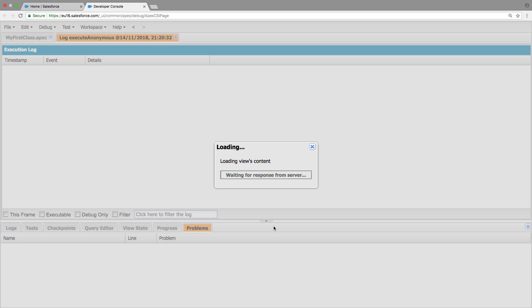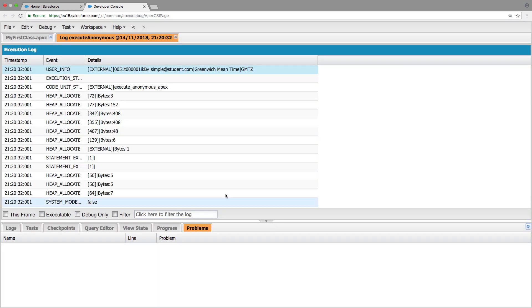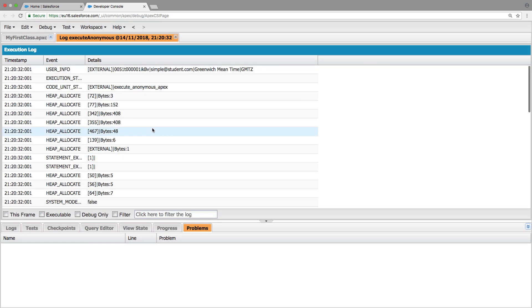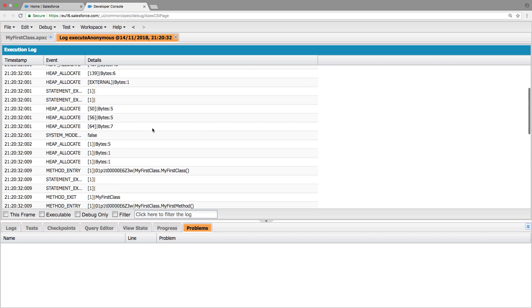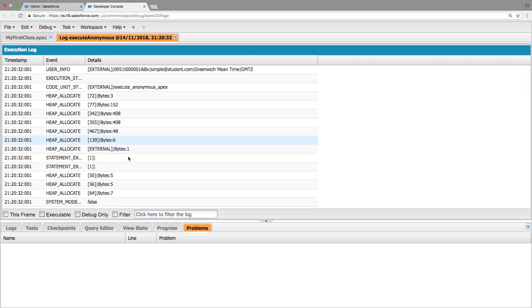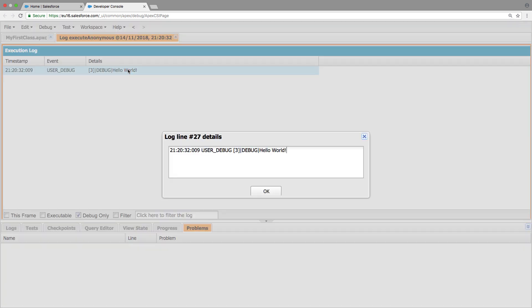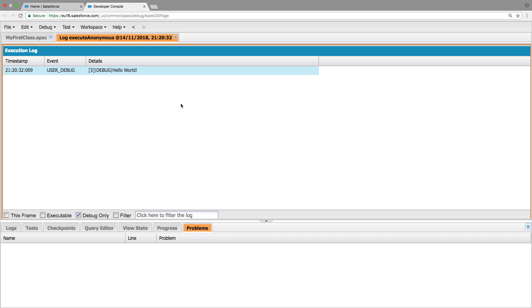So once this is all finished, we're going to see that the log is opened. So this might look confusing at first, but if we toggle debug only on, we can see that our message was printed. Hello world. So this is exactly what we expected.